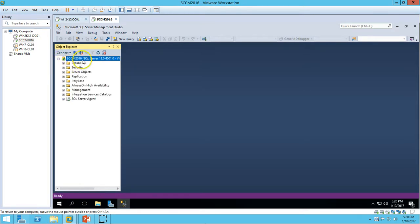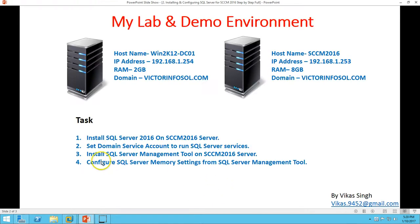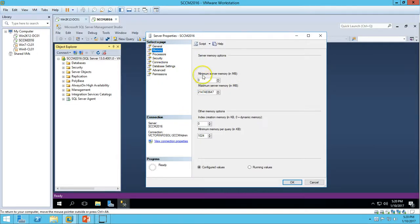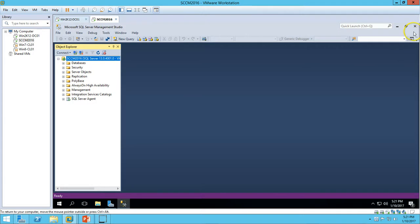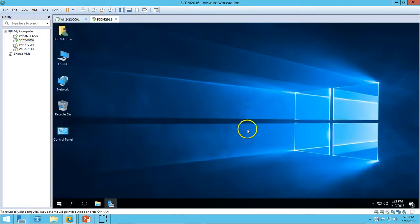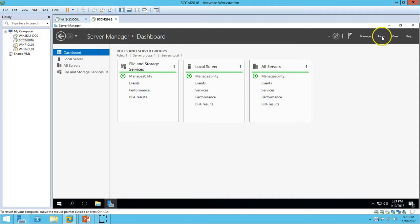SQL Server is now connected. Go to Properties and do the memory settings for SQL Server. Click on Memory — the minimum server memory is currently set to 0. I am going to set it to 10,000 MB and limit the maximum memory to 12,000 megabytes. Click OK.